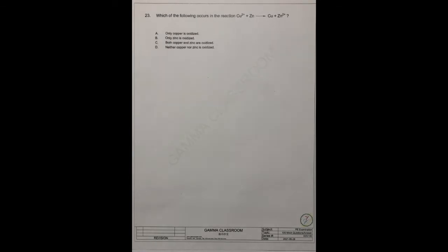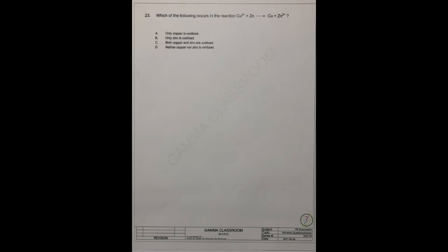There are four answers A, B, C, D. A. Only copper is oxidized. B. Only zinc is oxidized. C. Both copper and zinc are oxidized. D. Neither copper nor zinc is oxidized. What is oxidized?